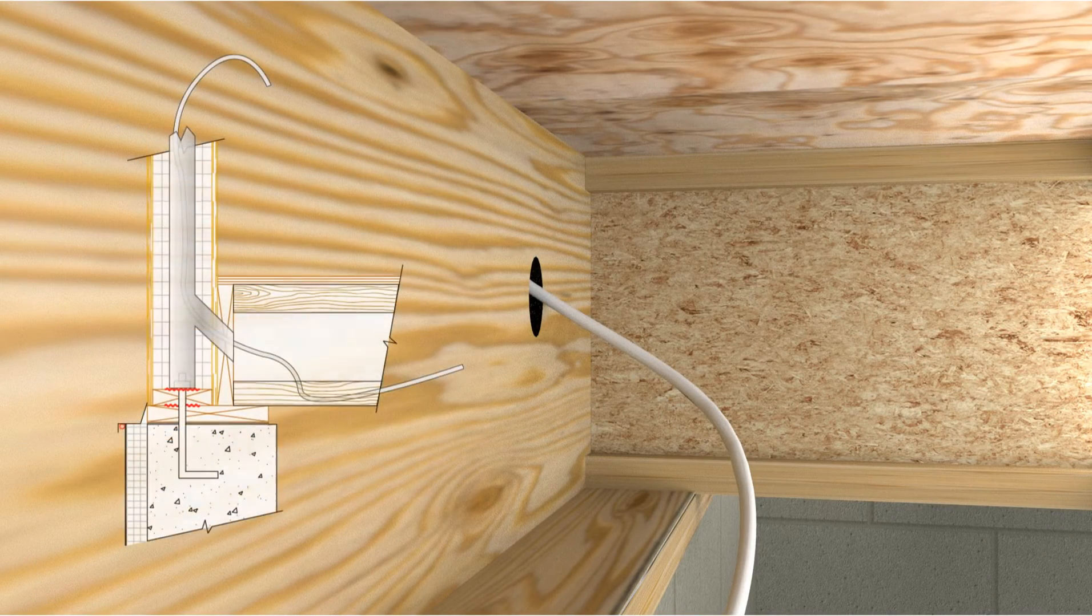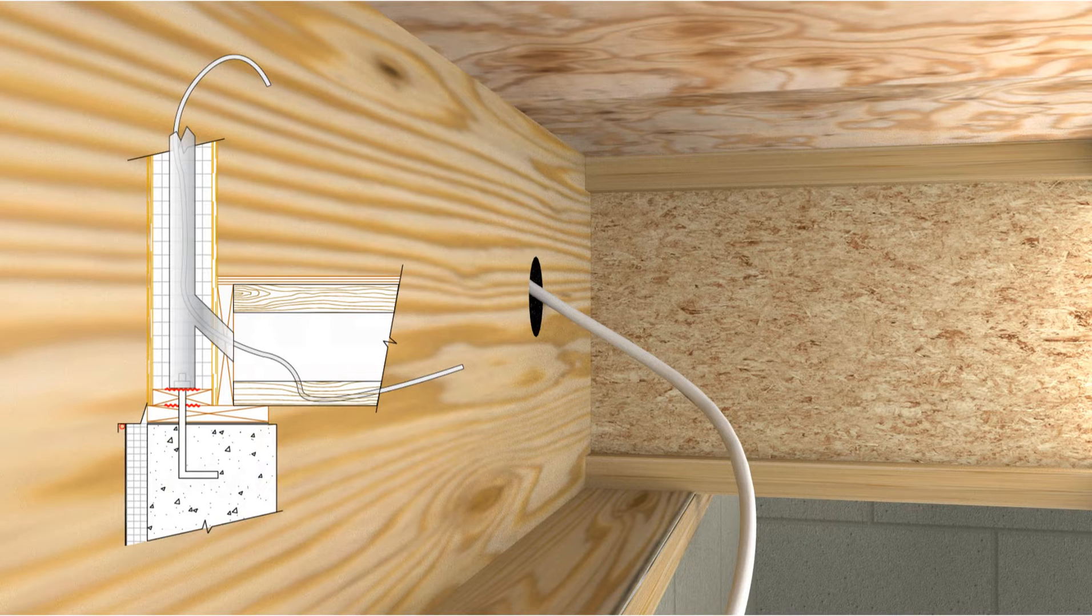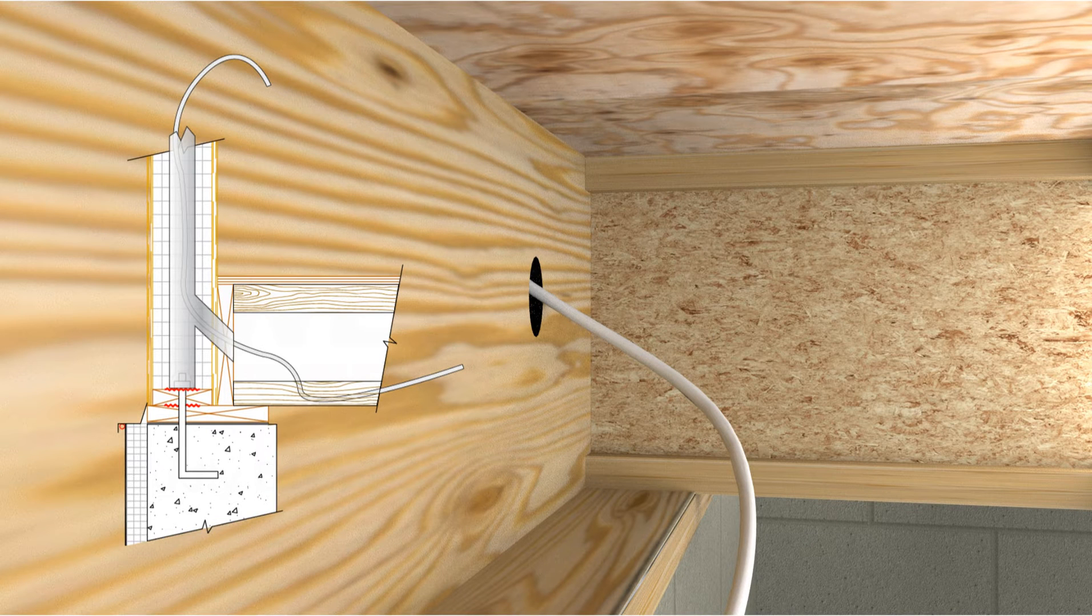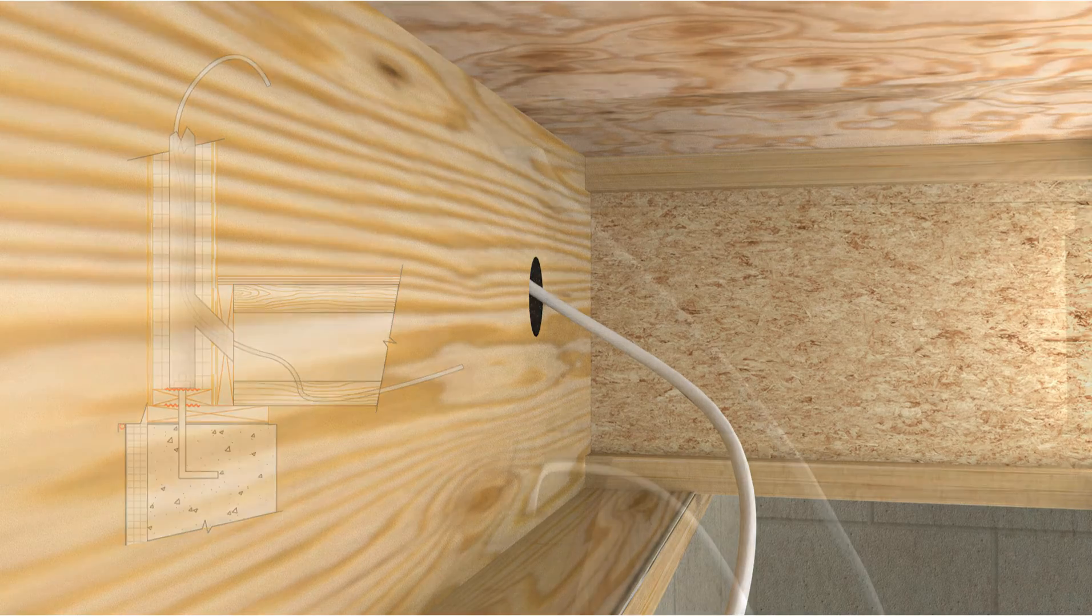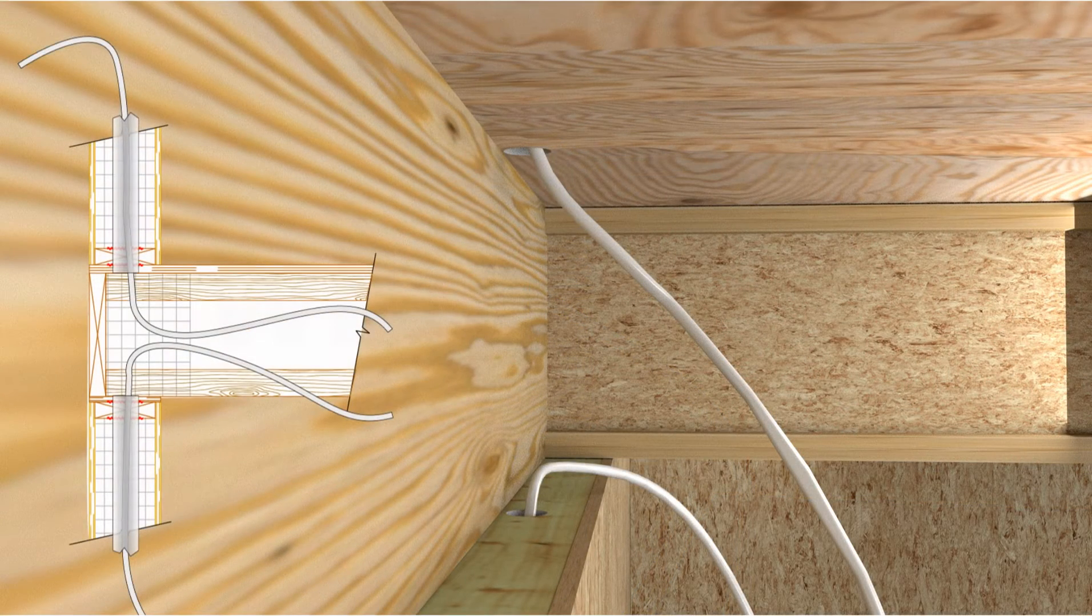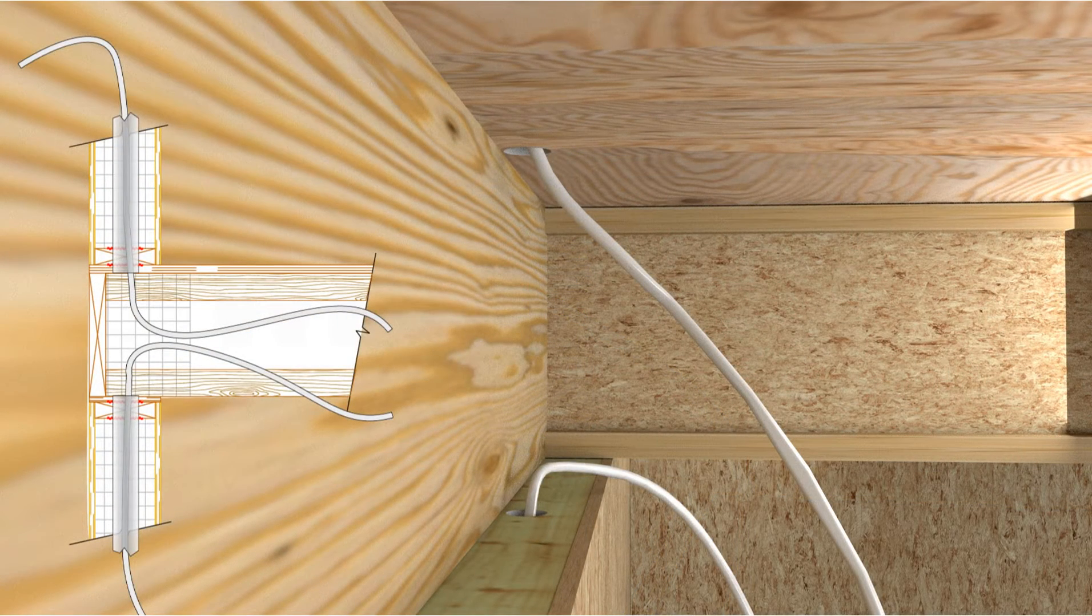SIPs bearing on a stem wall or a full height basement wall with the floor platform bearing on the mud sill. SIP first and second floor walls with an open platform between stories.